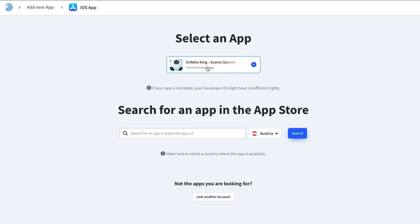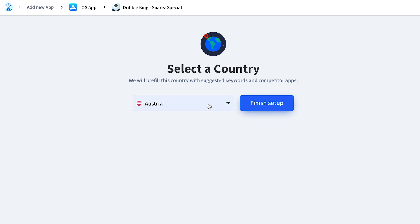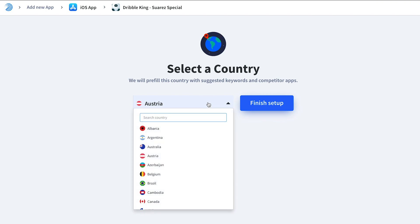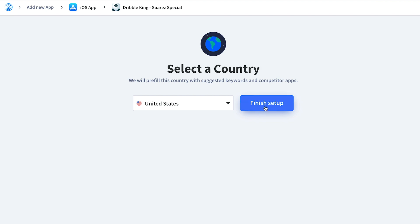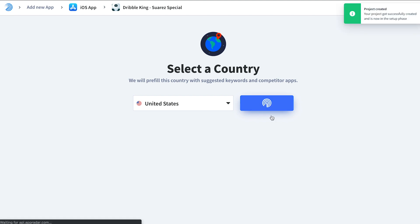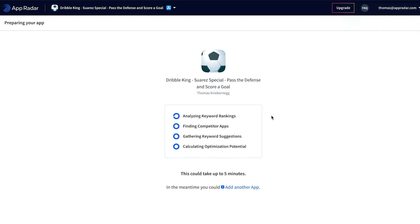I'm going to select it. AppRadar now asks me what is the main localization — the main country I want to optimize for — and I'm going to choose United States. No worries, you can also add different localizations later.